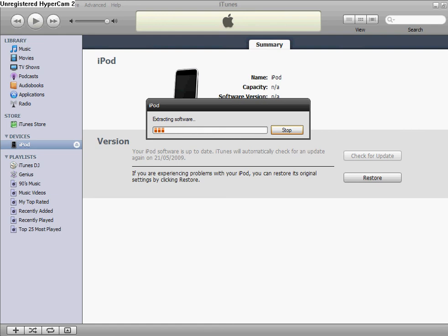Right, so this has been my tutorial on how to jailbreak an iPod Touch 2G. Don't forget to comment, rate, and subscribe, and see you guys next time. Bye.